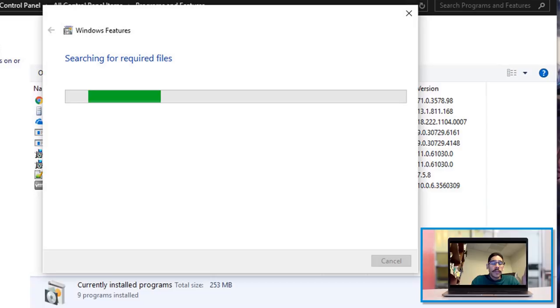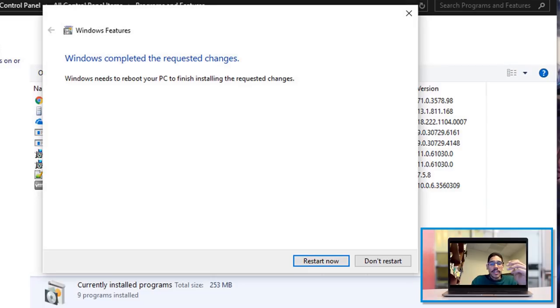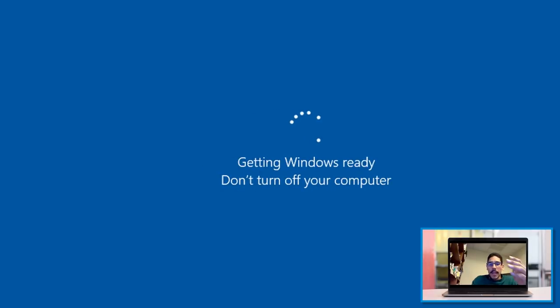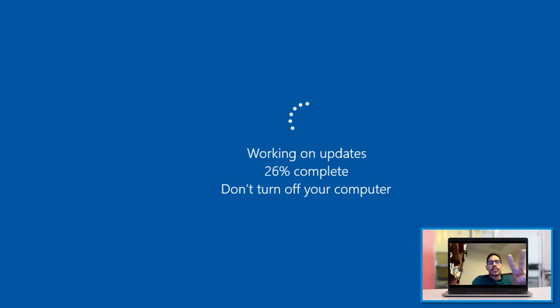It's going to start searching for the required files. Eventually you're going to get this—your machine needs to restart to finalize the new feature. It's going to start configuring itself. I think it restarts about two times.